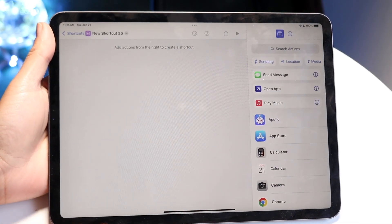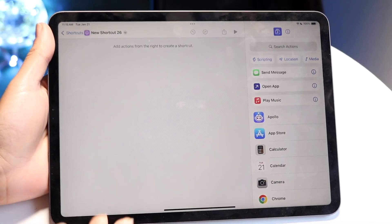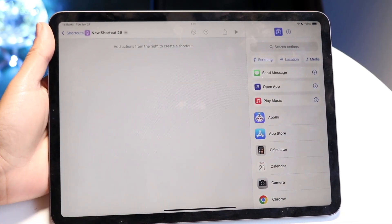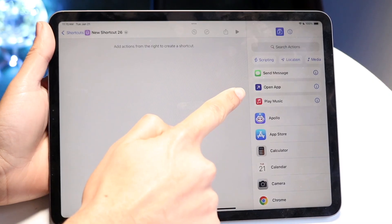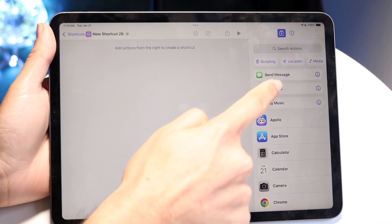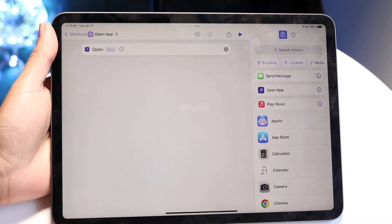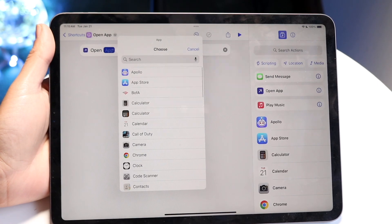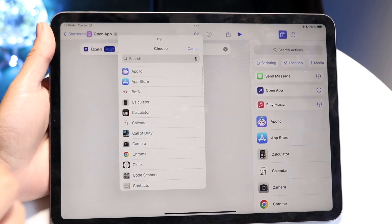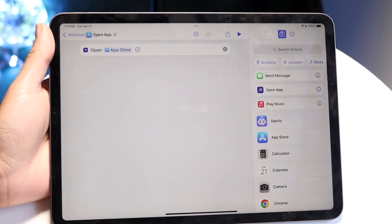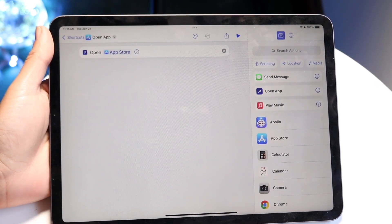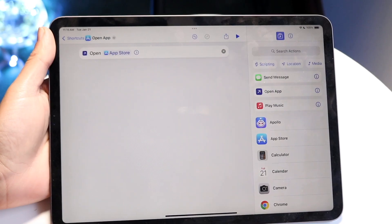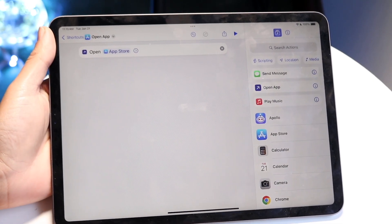All we're going to want to do is make a new open app option. This open app option should come up. If not, you can search for it. Click on open app, and we want to choose the app that we want to open. In this case, we'll choose the App Store. Tap on the App Store like this. We're almost done.